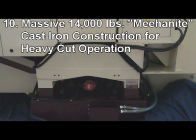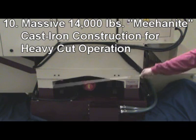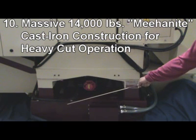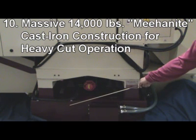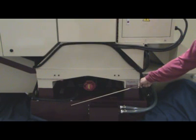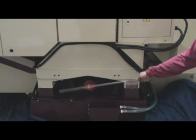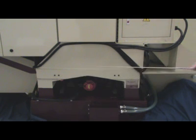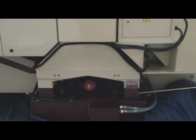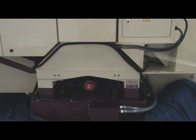Reason 10: Massive Meehanite FC-30 Cast Iron Construction weighs 14,000 lbs. Our castings are internally reinforced with heavy ribs to resist flex and damp vibrations.